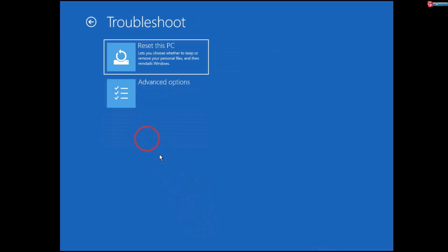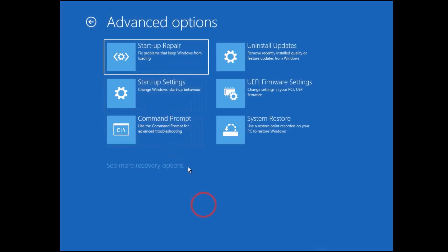Click on Advanced Options, then click on Command Prompt.